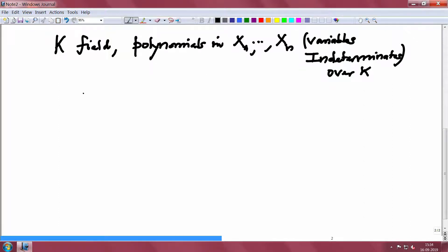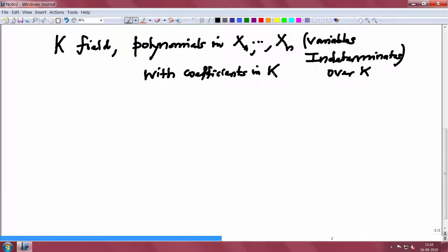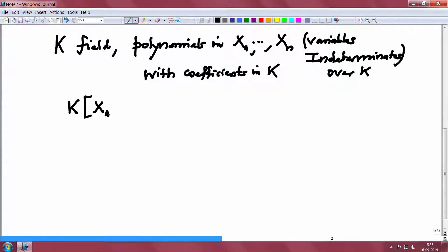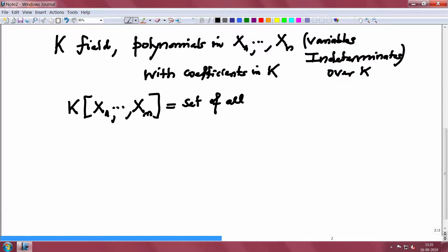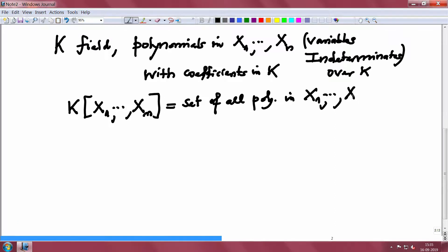Those polynomials with coefficients in K — it is often better to write in notation than in text. So right from the beginning I will make it a habit to write in precise notation. I will denote K[X1,...,Xn] as the set of all polynomials in X1 to Xn with coefficients in K.